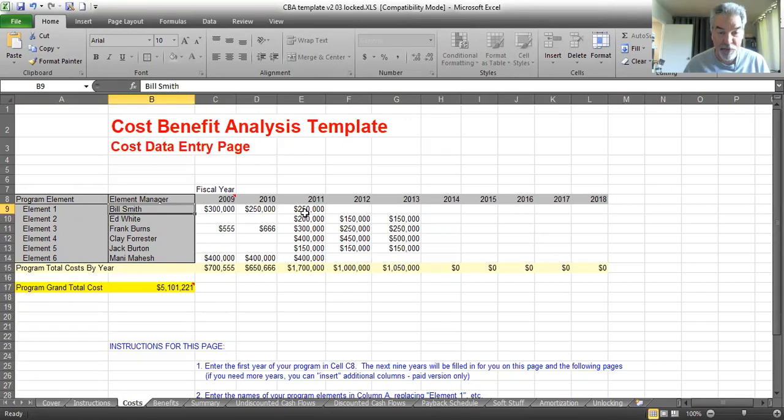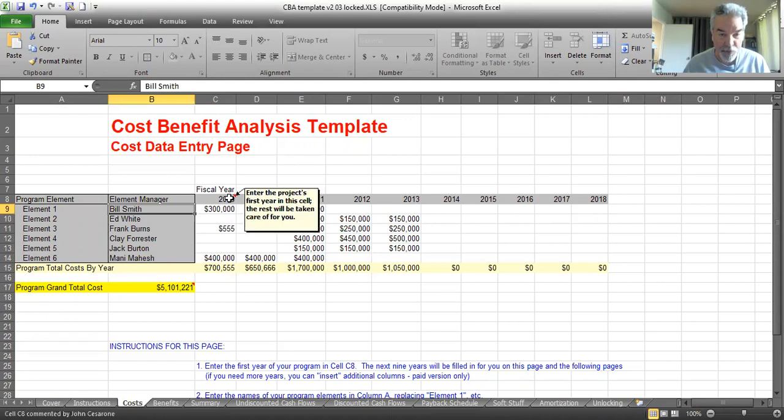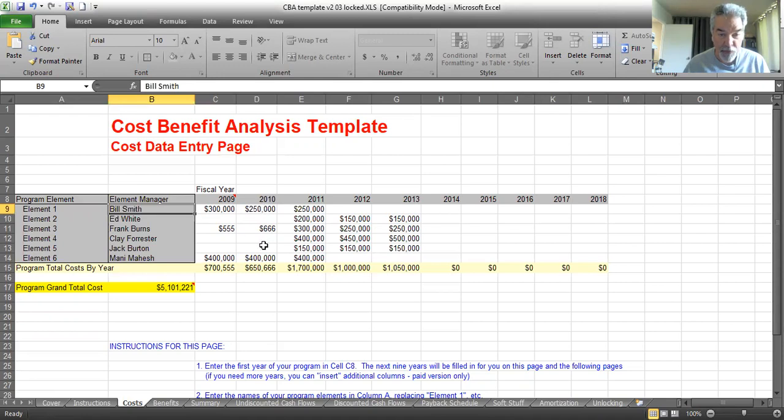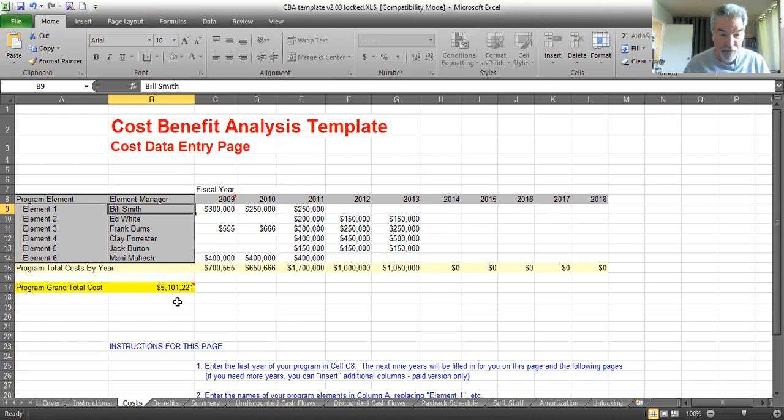And you fill them in by year. This one's arbitrarily set up to be 2009. You can put whatever year you want in there, and then you enter the costs you expect to incur the first year, and the costs you expect to incur in each of these categories for the other years. The program will give you the summary of costs per year and the grand total.